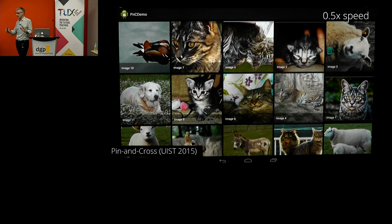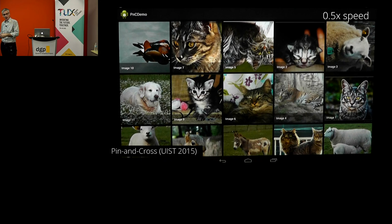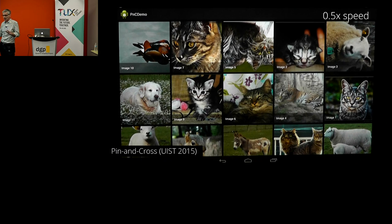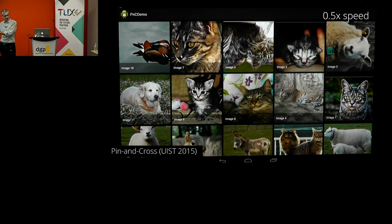I'm going to show some other demos and there are even more ways you can use pin and cross, but this is a general introduction to how it works. In this project I'm going to show a little bit of detail about how we explore this input space — there's a bit of science here too, it's not just interaction design.